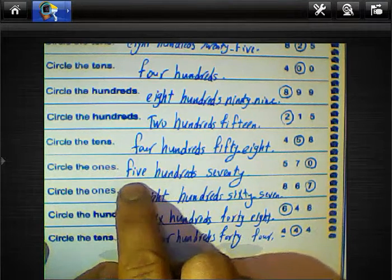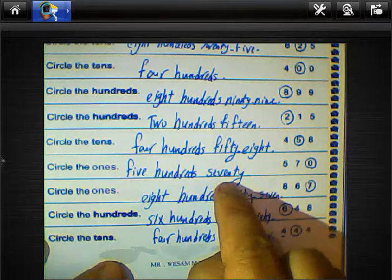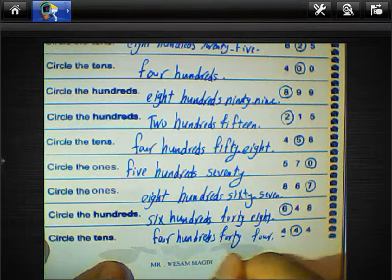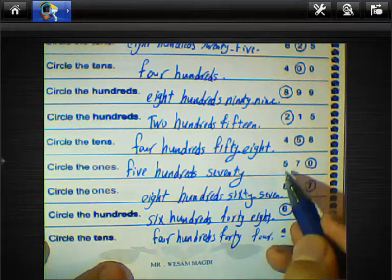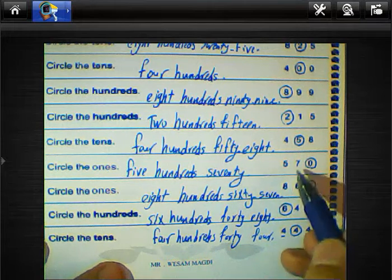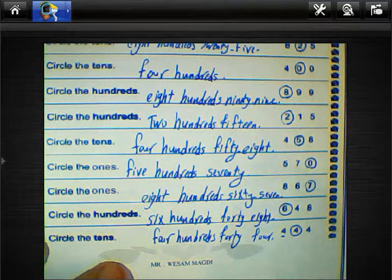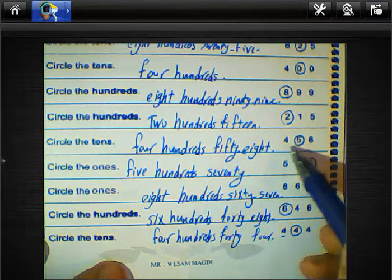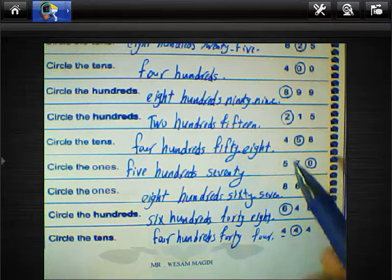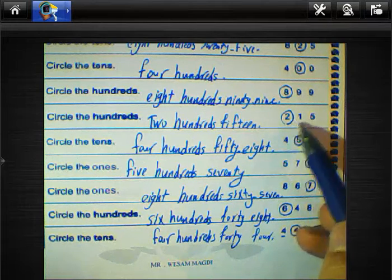We must keep in mind: five hundred seventy, five hundred seventy. This number we call it five hundred and seventy, so we can write five hundred seventy. This number we can read it four hundred fifty-eight — four hundred fifty-eight.